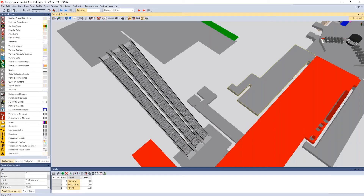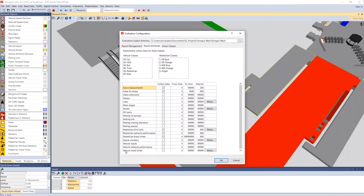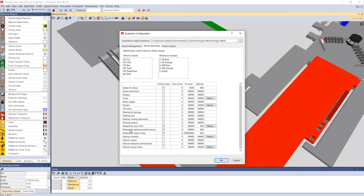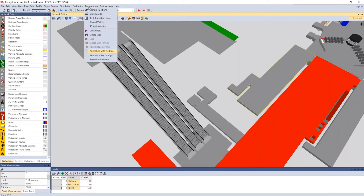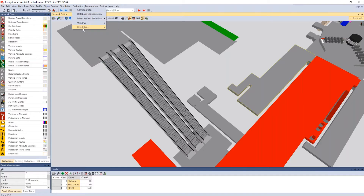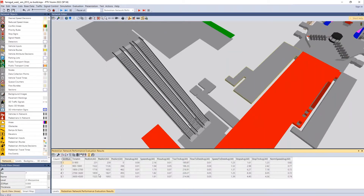Basically, you come in and activate your pedestrian network performance measures. Once you've run the simulation, you look at your result list for pedestrian network performance results. Here you can see different output types for speeds, stop time, and pedestrians entered versus arrived — meaning pedestrians inputted into the network versus those who have exited. Pedestrians actual shows how many pedestrians remain in the network at a particular time.